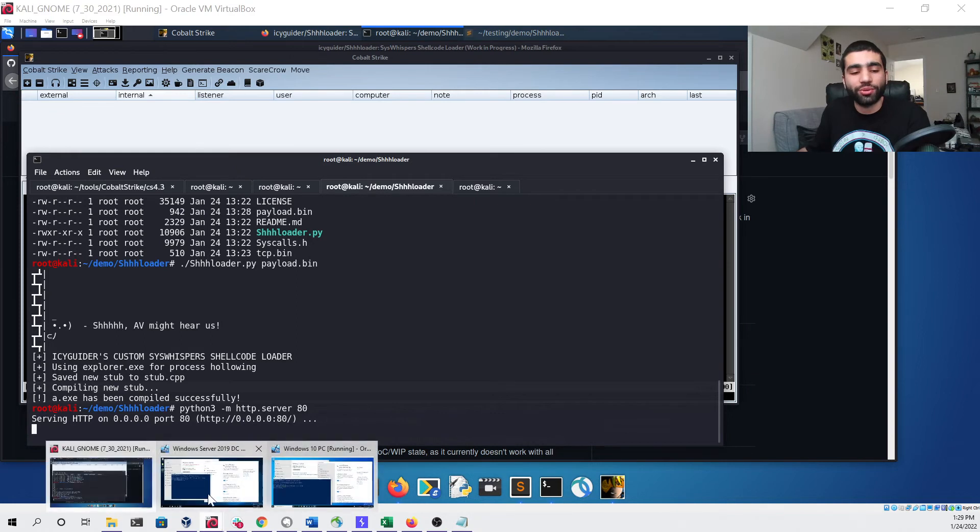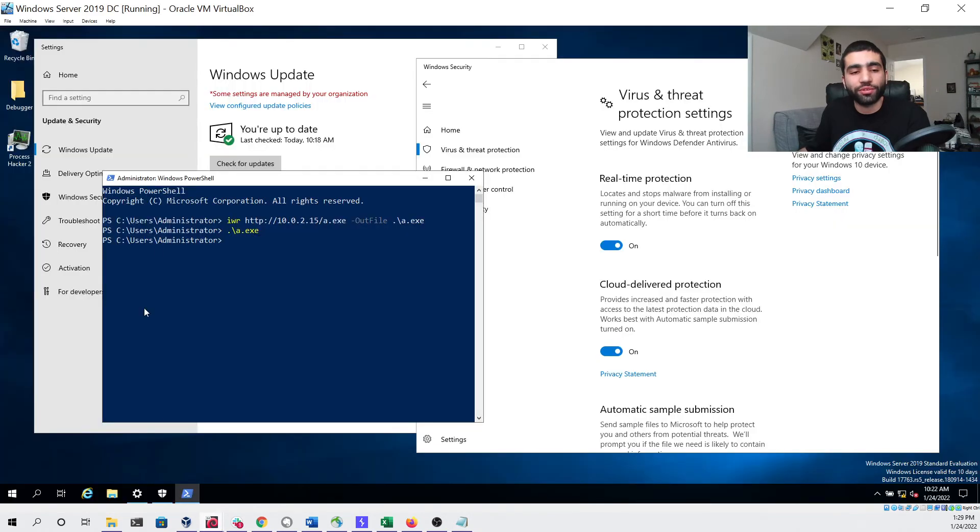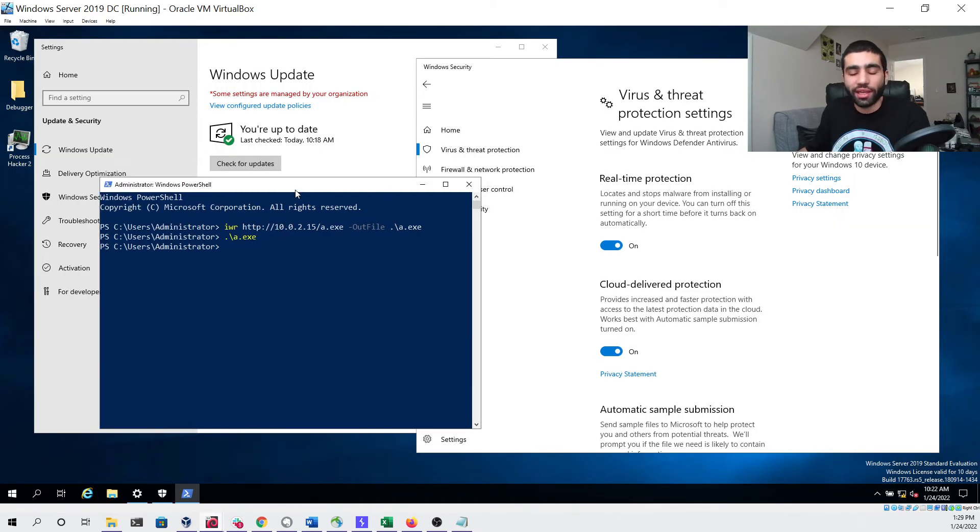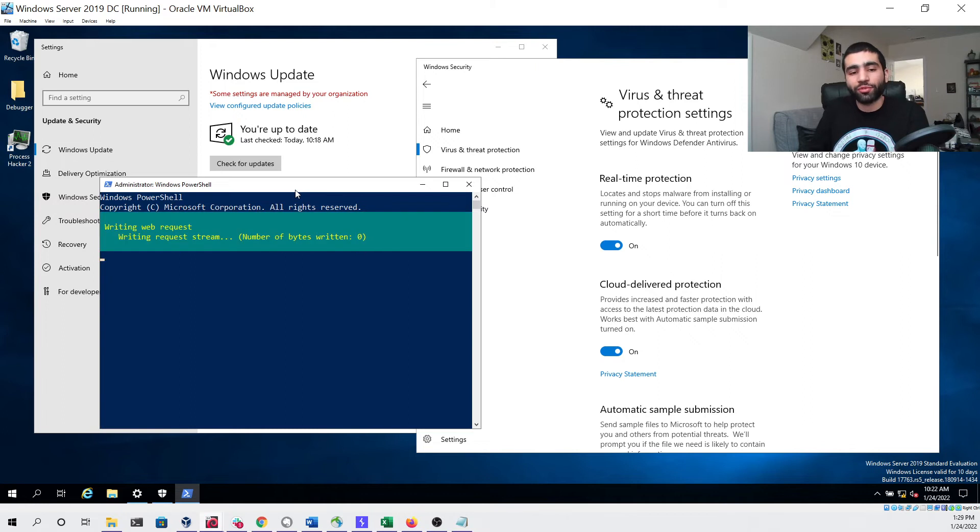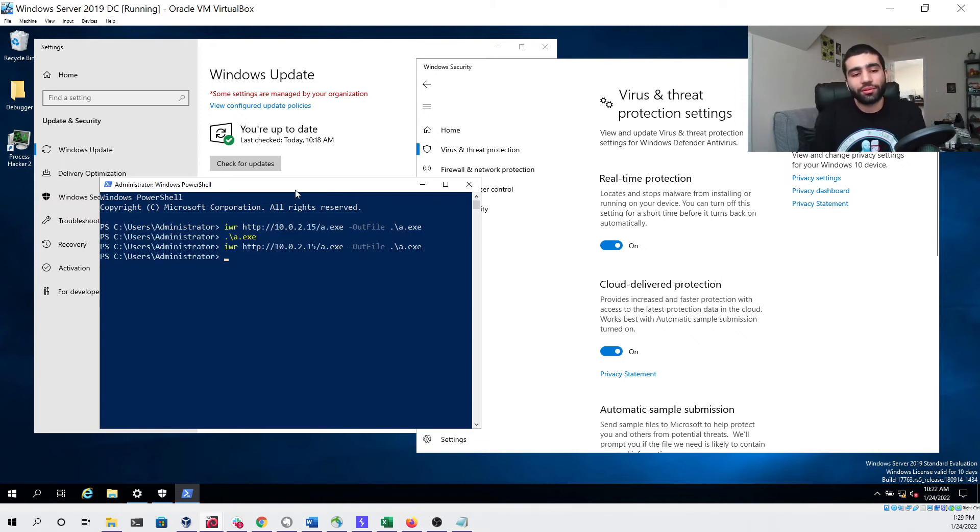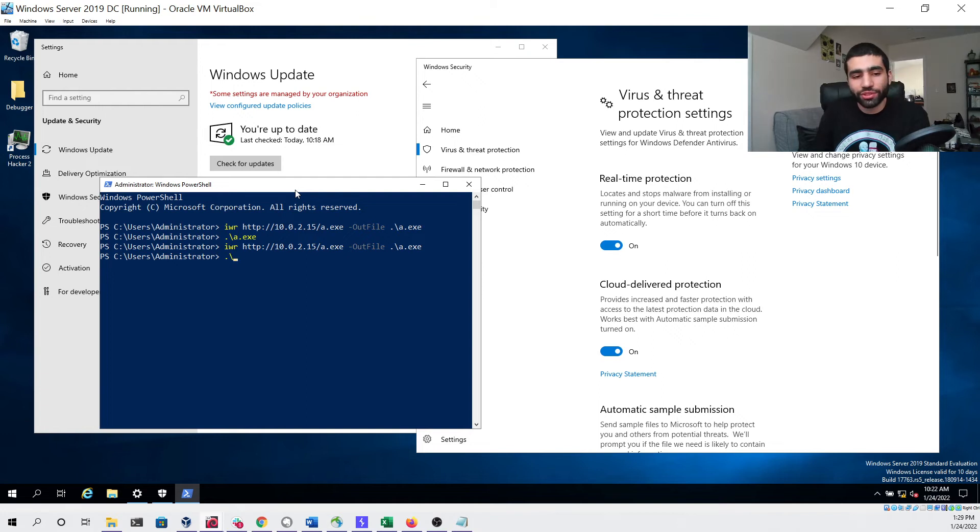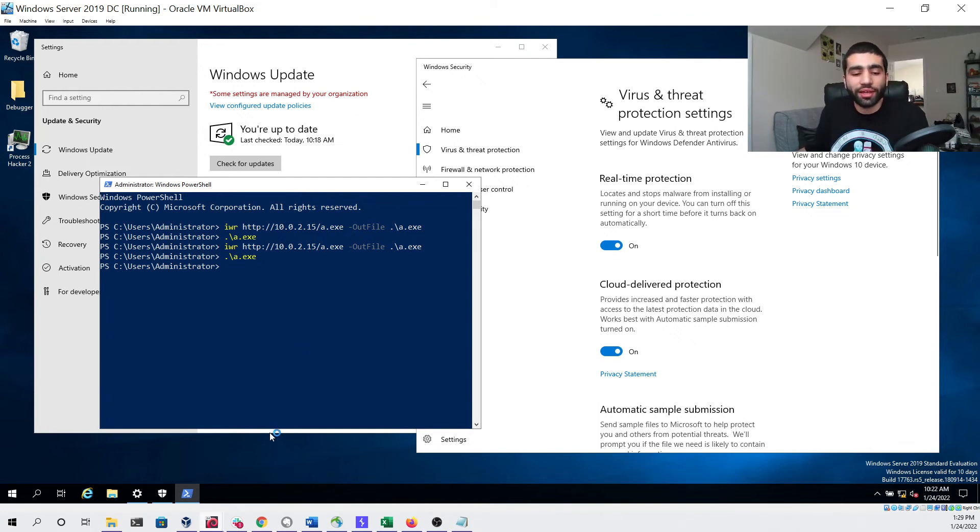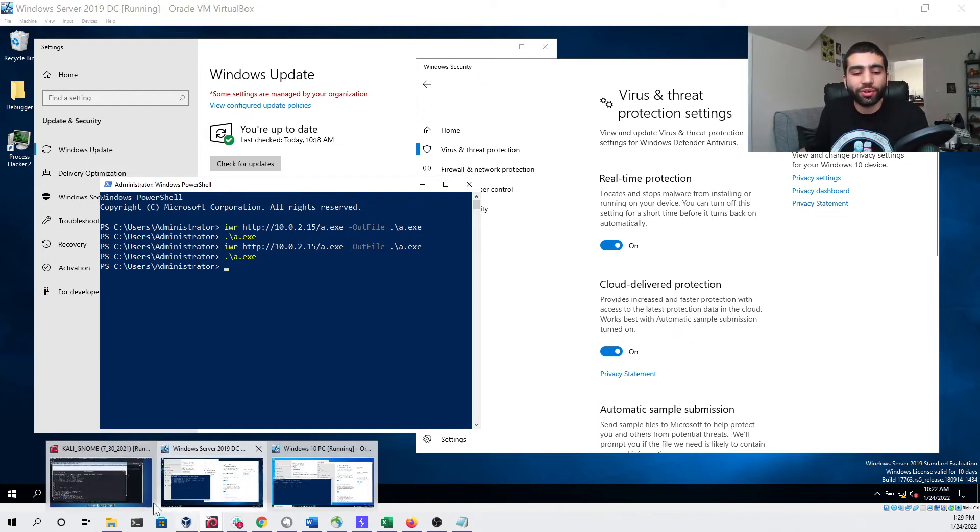Head back over to our Windows Server 2019 virtual machine and just download the file same way we did before. You can see that worked with no issue.